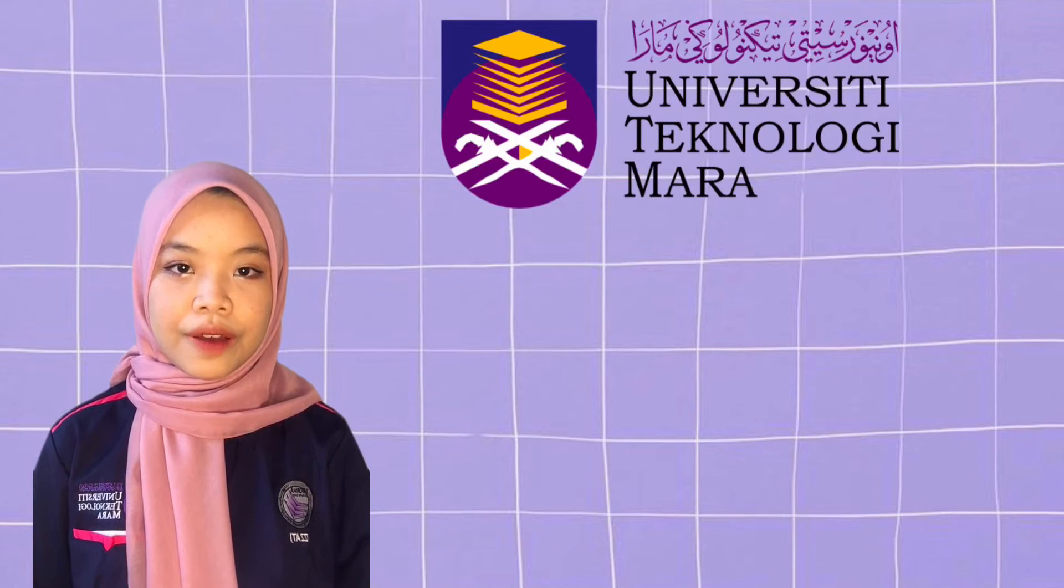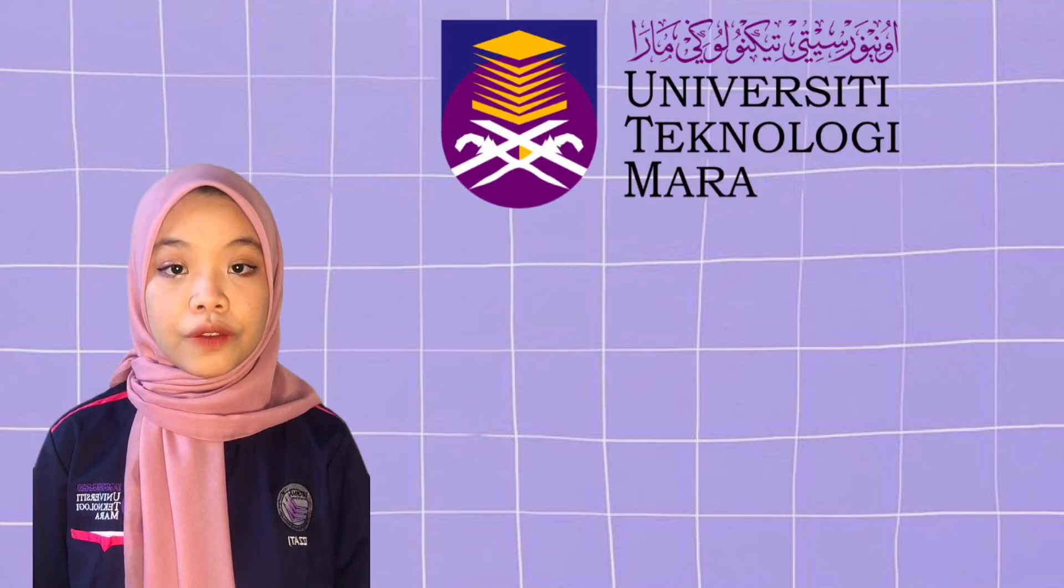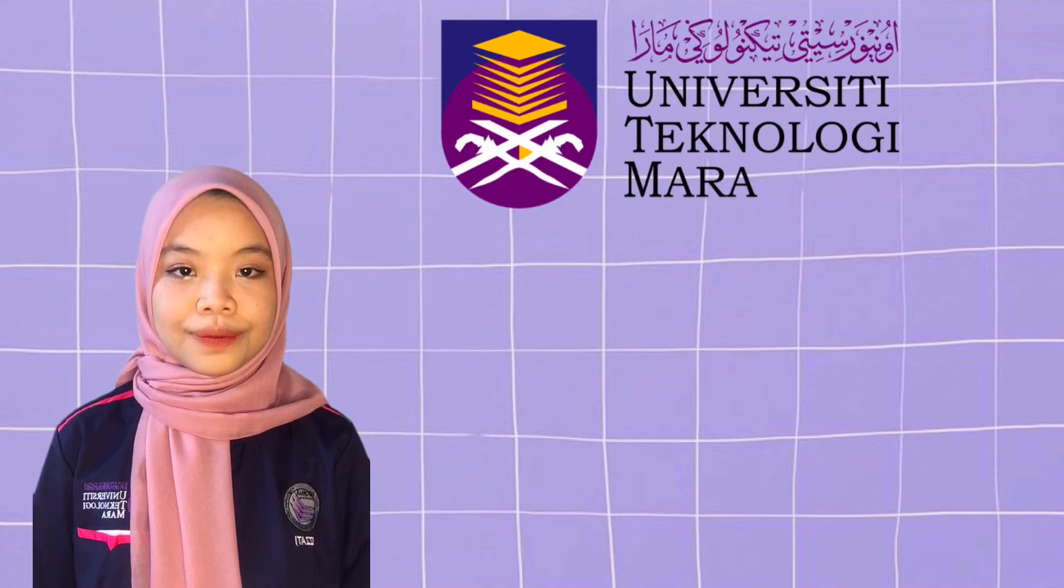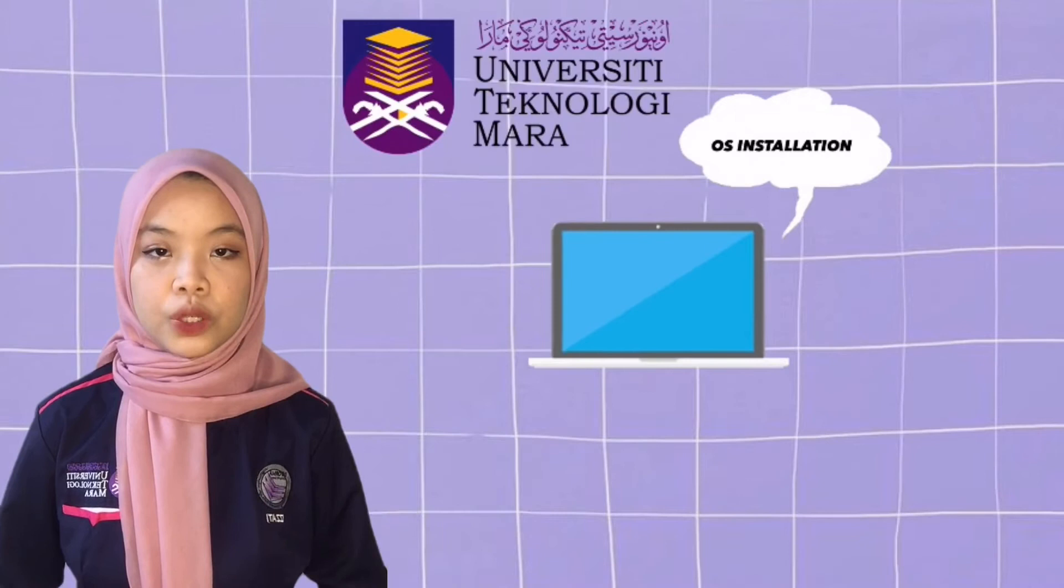Assalamualaikum warahmatullahi wabarakatuh everyone, especially to our IMD222 Technical Support Service and Maintenance for Information Agency's Lecturer, Encik Ahmed Nukadeh Mustajima Yusof. Today, me and my team are going to do a presentation on our group assignment, which is OS installation.